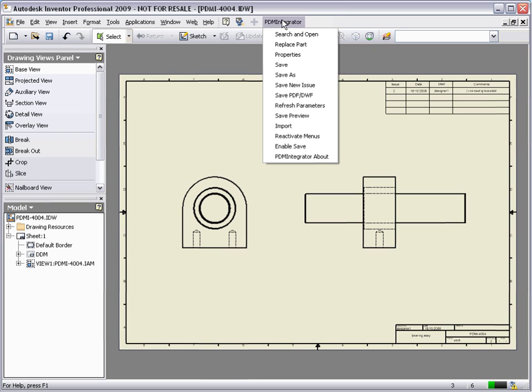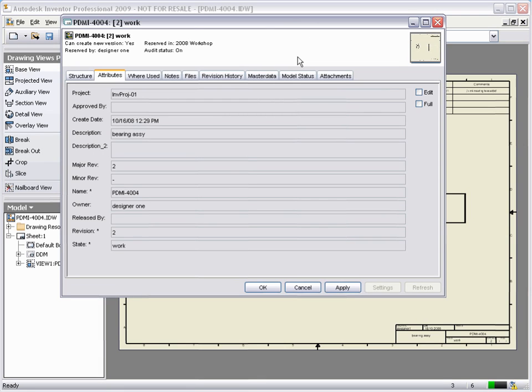At any stage when working on individual models, assemblies or drawings, choosing Properties from the PDM Integrator menu will provide all information about that object. Model Manager displays the attributes for the drawing, and providing we have the necessary permissions at the current state, we may edit this information.